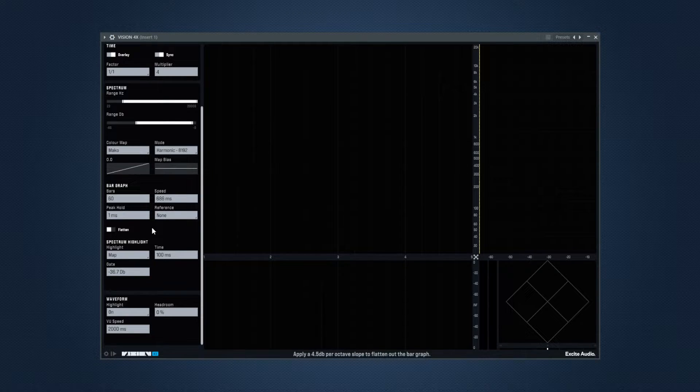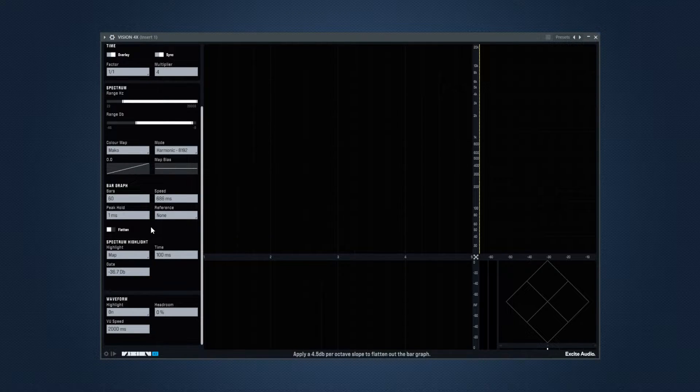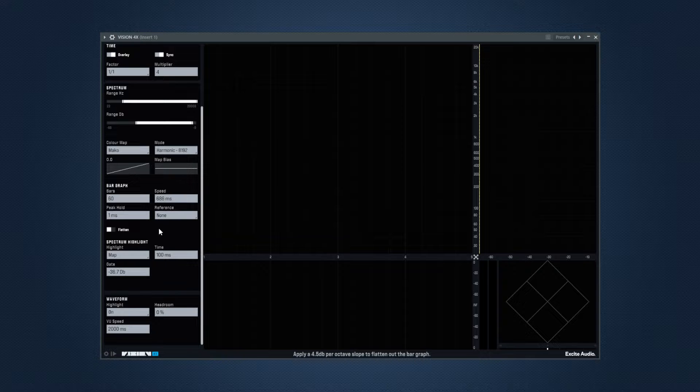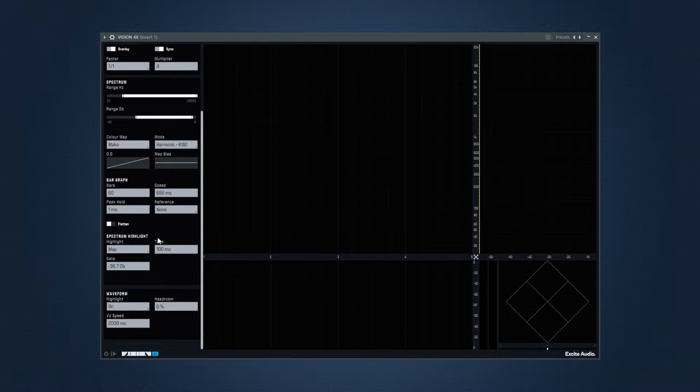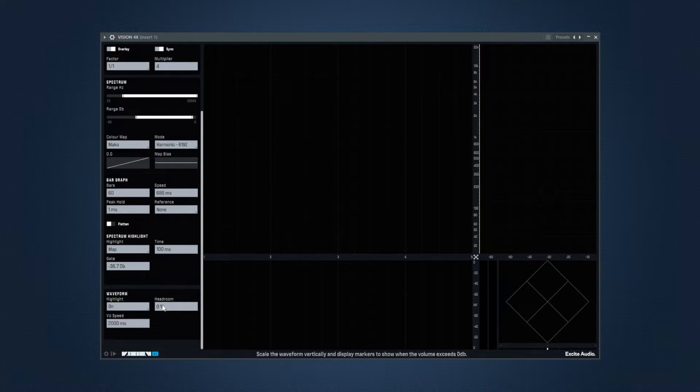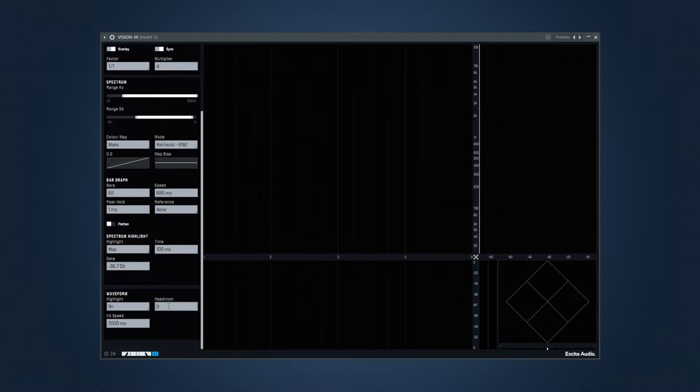And the rest of the controls are for the other meters and how to customize them based on what you're looking for. So for the bar graph, you can adjust the bars, the speed, the peak hold and reference. And for the waveform, you can highlight the pitch information. And there's also headroom which is going to scale the waveform vertically and show you when you're clipping.